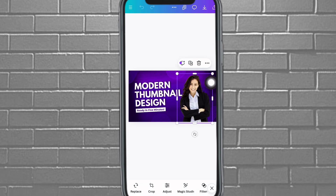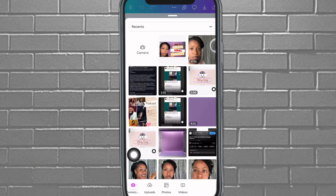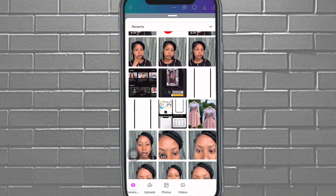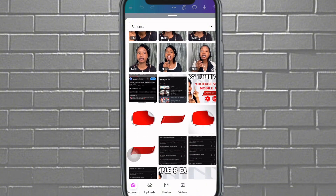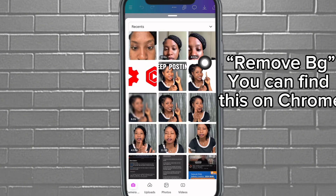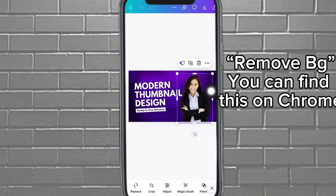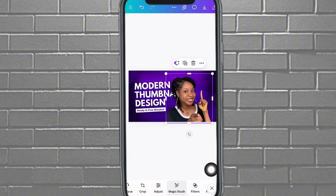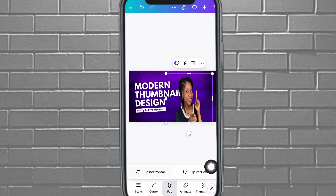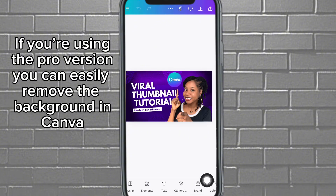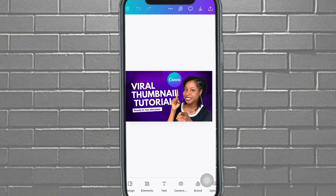Once you pick a template, tap on the picture and replace it. Tap on 'Replace,' then go pick your picture. If you want to remove the background of that picture first, you can go to 'Remove BG.' I'll use this one since I already removed the background. Then come over and tap on 'Flip Horizontal' and it'll flip it for you.